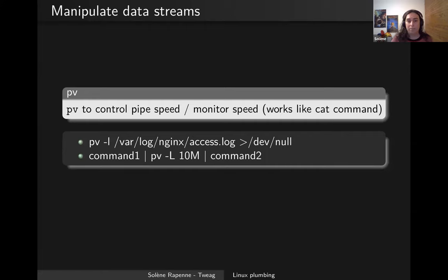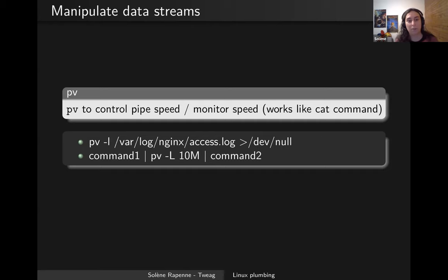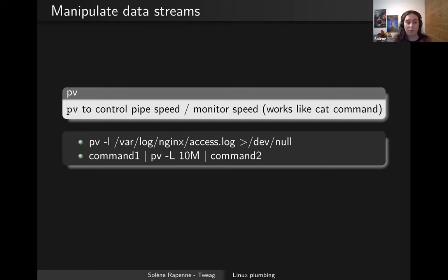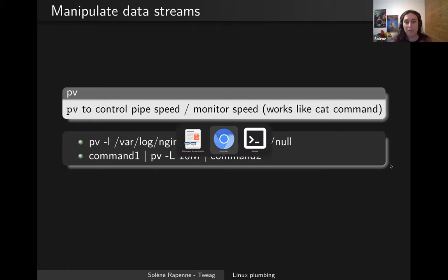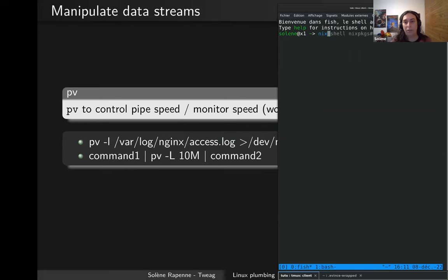pv can also affect the content within the pipe in terms of output, or just show how many lines per second are being processed. The first example: 'pv -l logfile' will display the content of the file on stdout — that's why it's piped to /dev/null — but on stderr, pv will display a progress bar with your lines per second. This can be useful if you want to know how many log entries you generate per second.